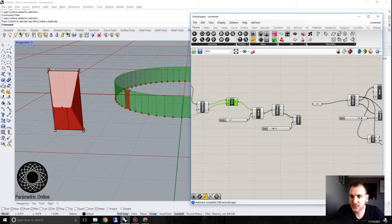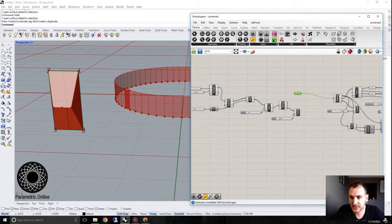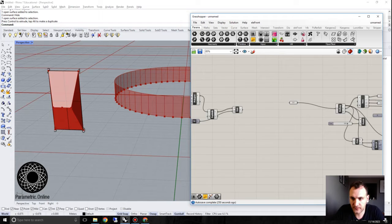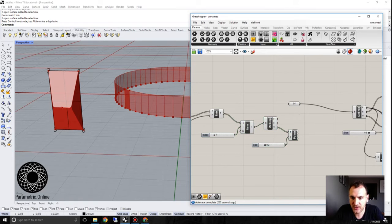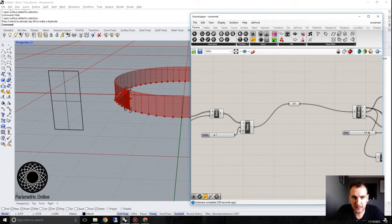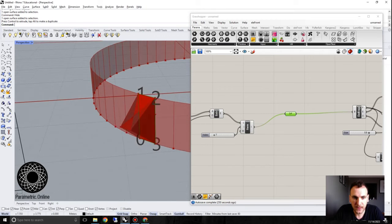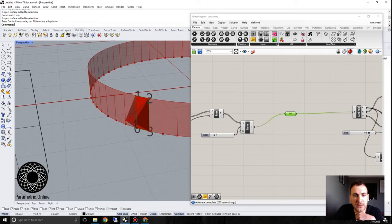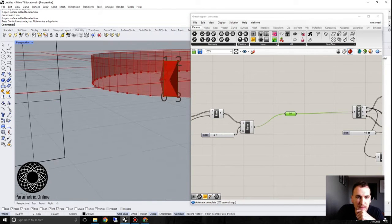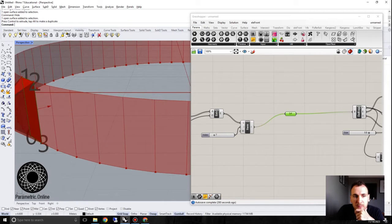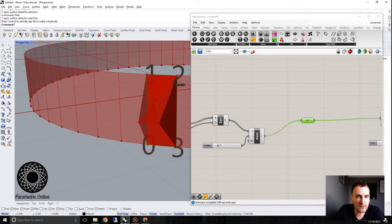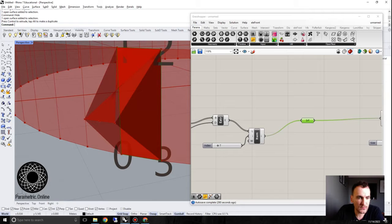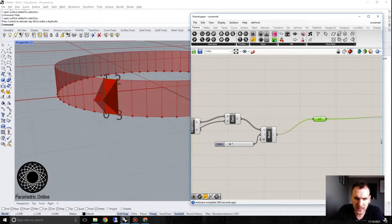So once I have the extrusion, I can simply give those extrusions here. But we have to be careful. Let's try it with a single facade panel. So if I give this here, now you can see that the extrusion is working, but this edge is not working the way we want it to.